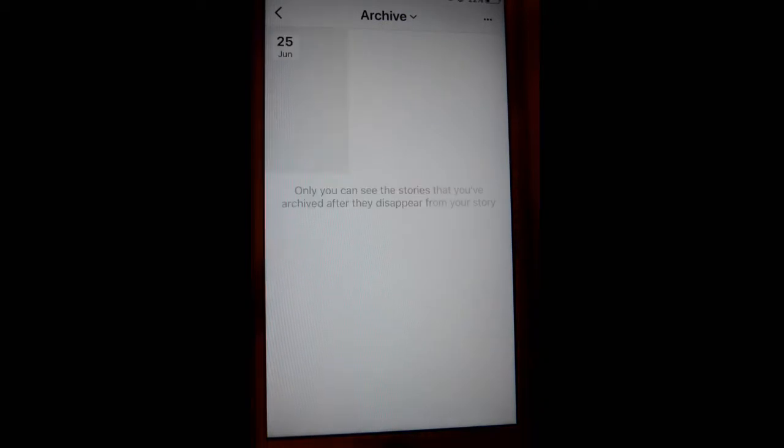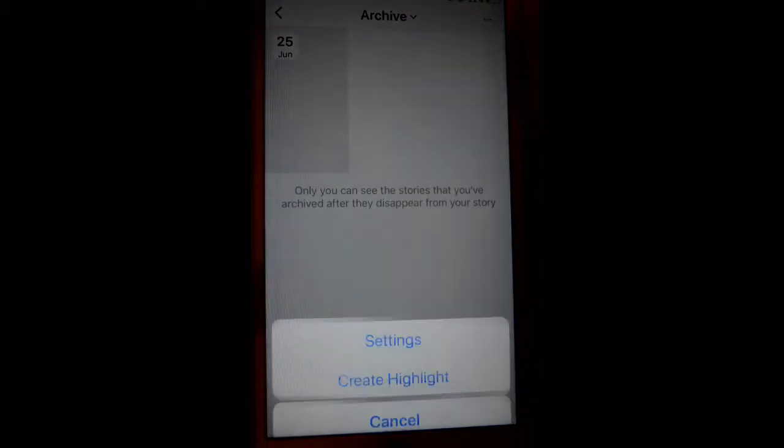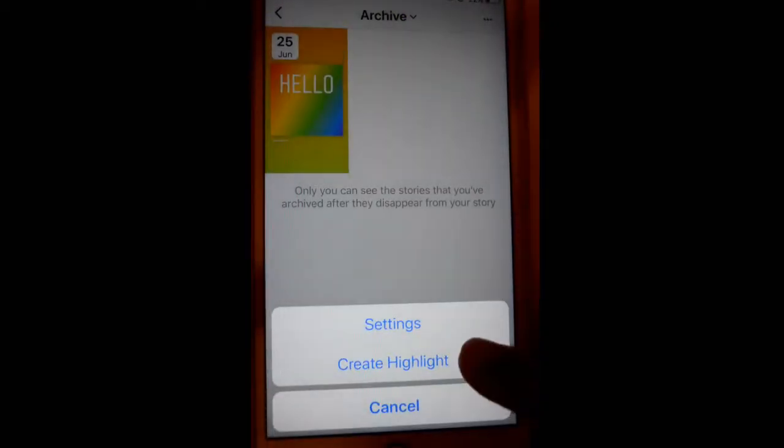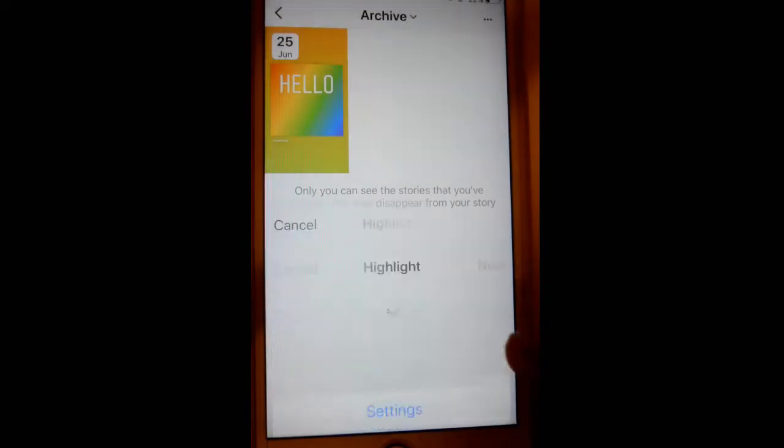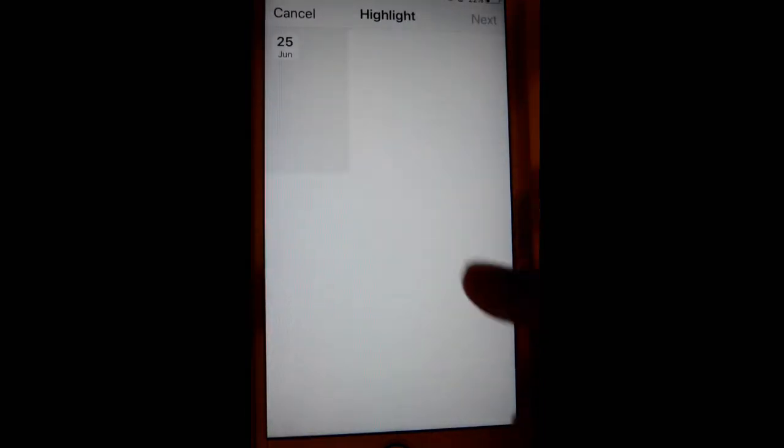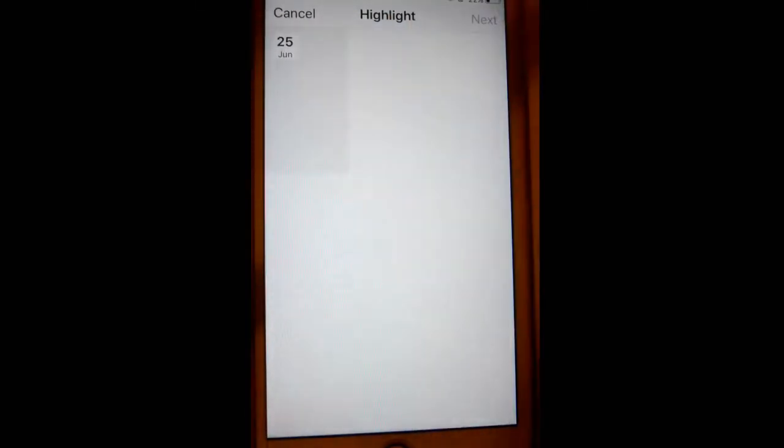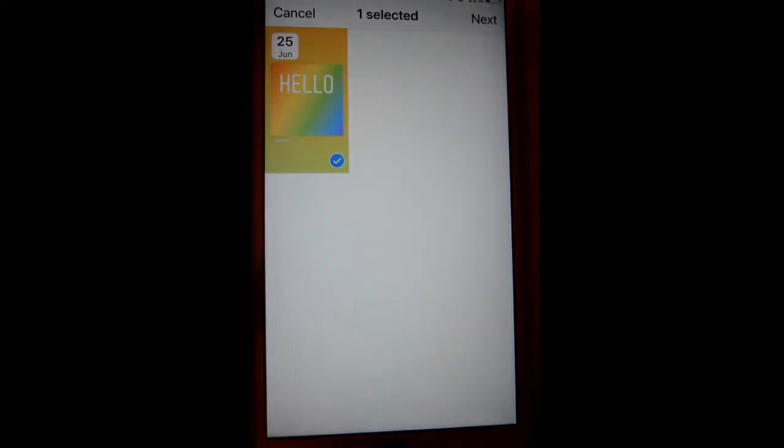It's called the archive button. From there, you have to click on these three dots, and then you have to create a highlight by clicking on this button. Then you can select the stories or posts that you want to highlight.